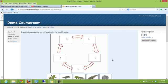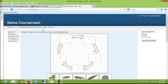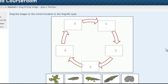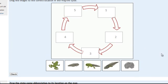And here are two examples of drag-and-drop image questions. The first one says drag the images to the correct location in the frog life cycle. And as the student looks down, there are five blank spots and five pictures that the students need to locate onto this cycle.